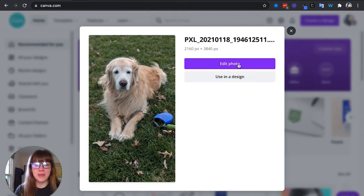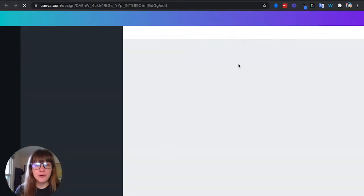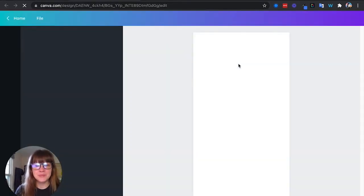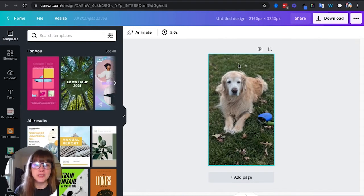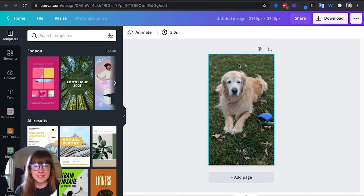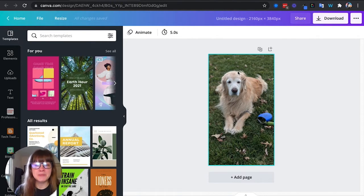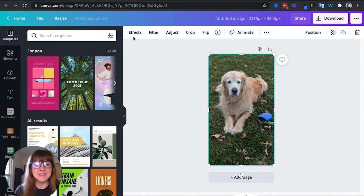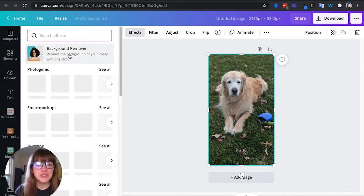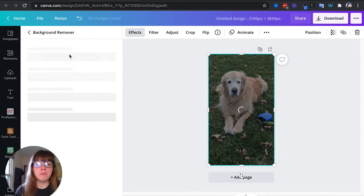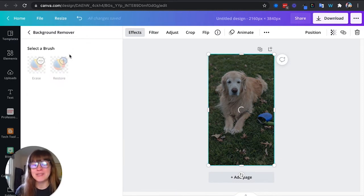Alright, so I've uploaded it. Now I just click edit photo and there are going to be two tools that you're going to use to edit this photo in Canva to make the sticker. The first thing I'm going to do is I'm going to click on the photo and I'm going to choose effects and then background remover. So I'm going to remove that background. It does a really good job.